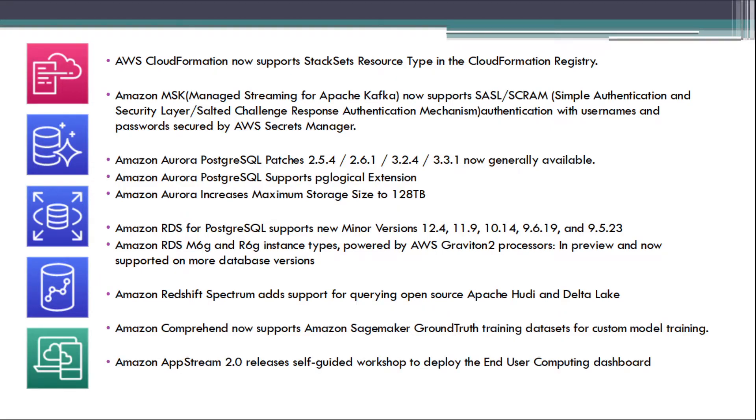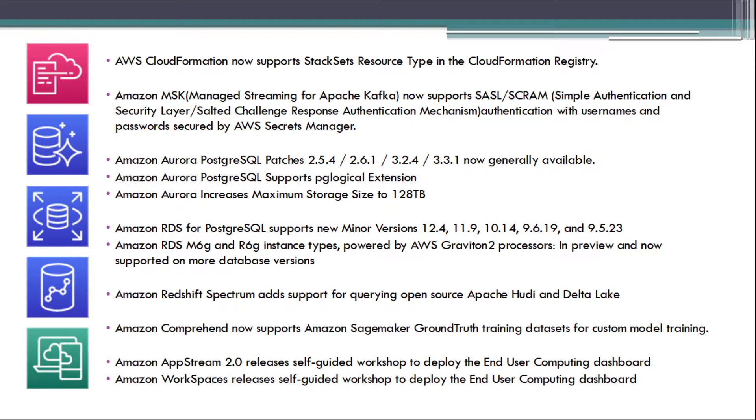Amazon AppStream 2.0 releases self-guided workshop to deploy the end-user computing dashboard. Amazon WorkSpaces releases self-guided workshop to deploy the end-user computing dashboard.